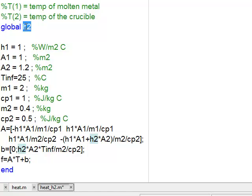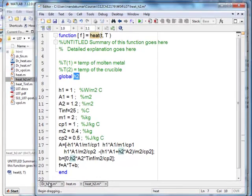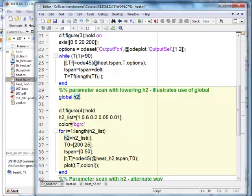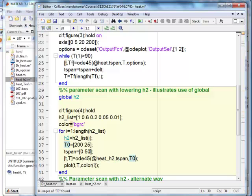A global variable is like a mailbox — you put a number in it and anyone can come pick it up. This function can go to that location and get its value. H2_list is not available inside the function heat_H2; only H2 is available because only H2 has been declared as global. The program uses the initial temperature, T-span from 0 to 50, without options, calls heat_H2, and then plots the result. I change the function name because this function gets the value of H2 through the global.